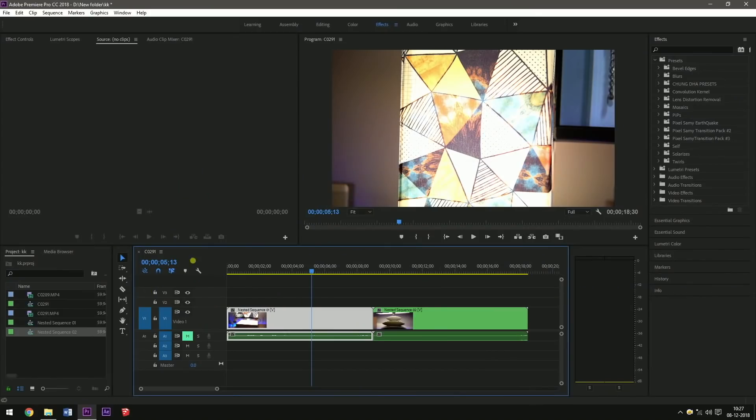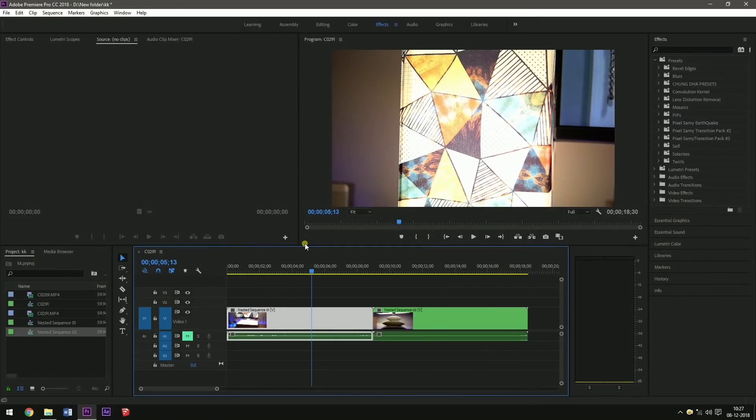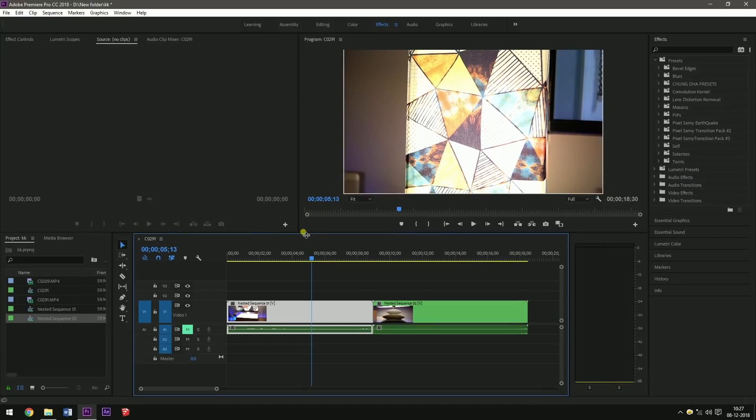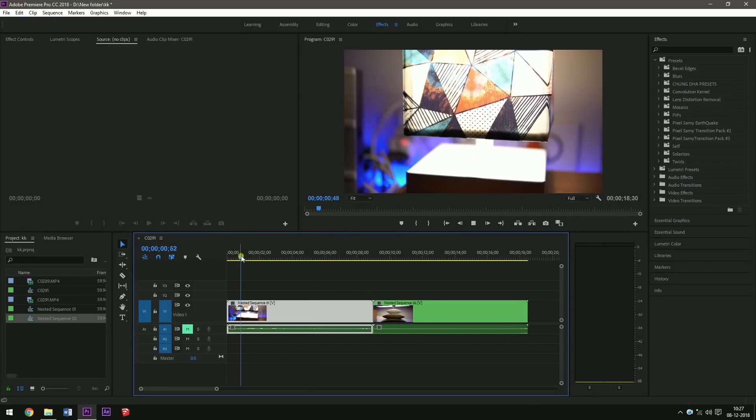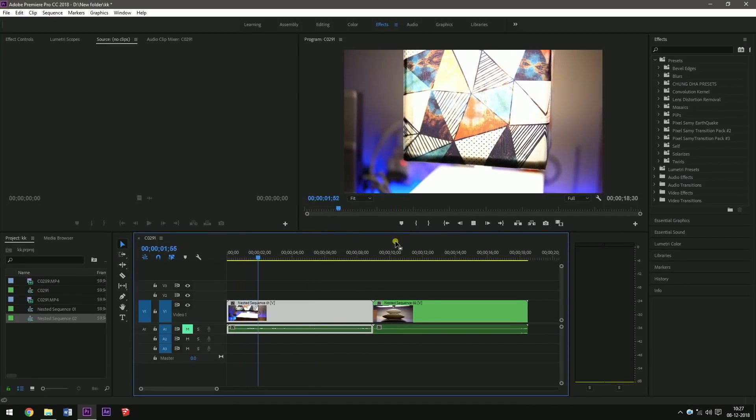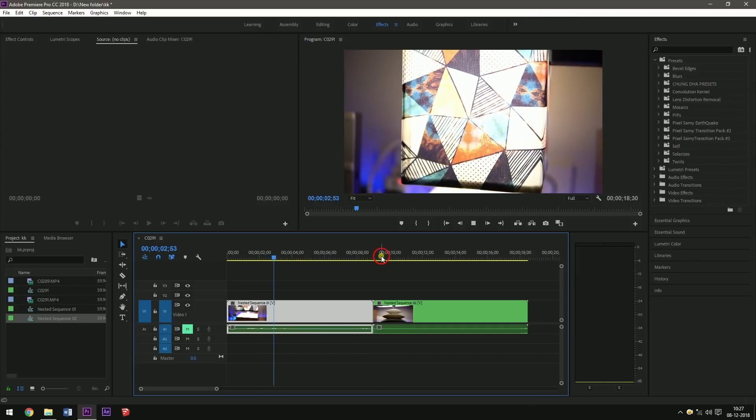Now I'm going to show for Premiere Pro. Now for Premiere Pro it is much more detailed than Final Cut Pro because the speed ramp effect is a bit trickier in Premiere Pro. This is the two footage which I've taken. In order to do the speed ramp...